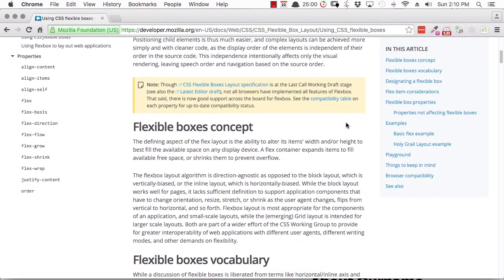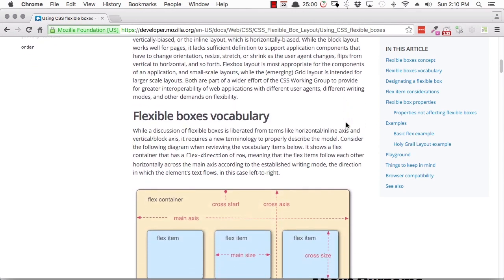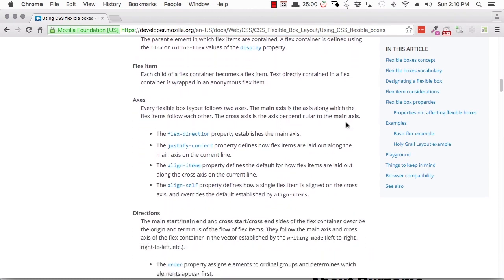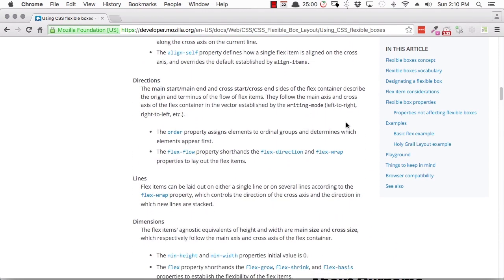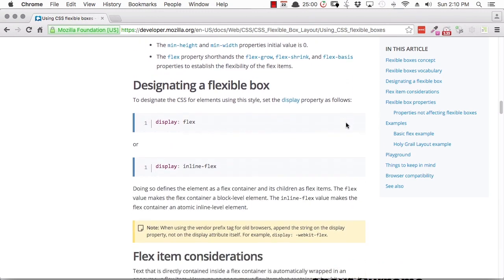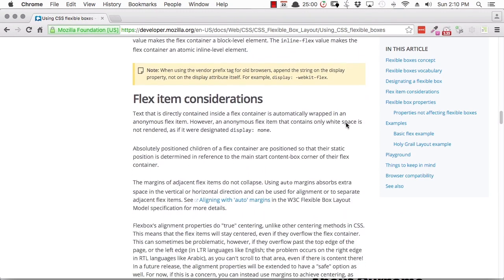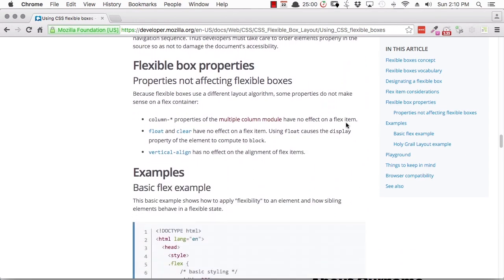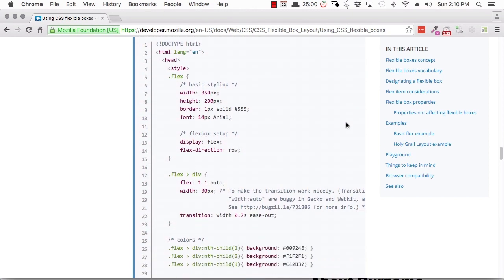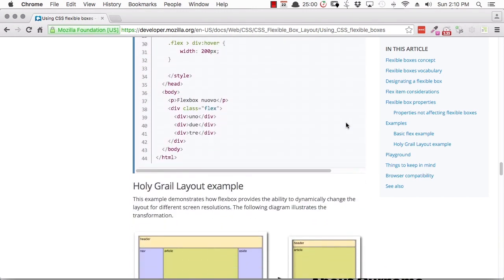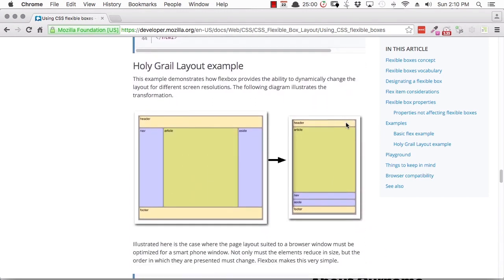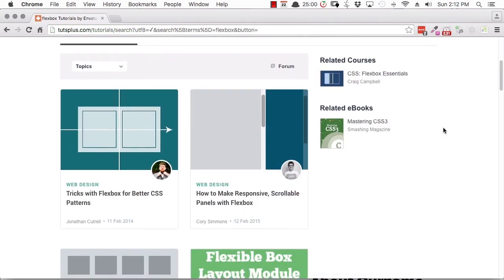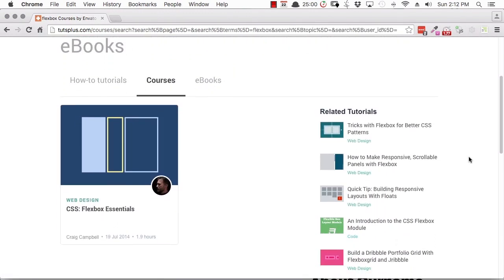Compared to using floats, Flexbox is somewhat of a newer method of controlling alignment in CSS, and it is now fairly well established. It lets you get around some of the quirks of just using floating to control layout. As you move on and start doing more advanced layouts, it's very likely you'll run into some shortcomings of working with floats. So when you're ready, start having a look into Flexbox. Don't forget to check out Tuts Plus for excellent resources to help you along the way.